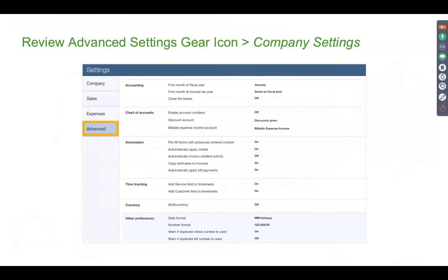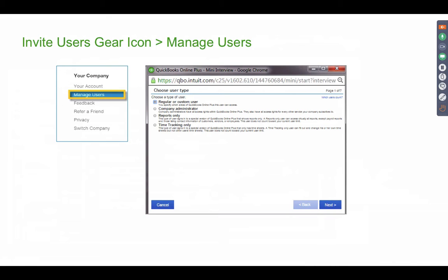If you click on the Advanced tab, you'll have access to features like turning off multi-currency, closing the books, choosing whether to use account numbers, and setting the fiscal year. All of that is through the Account and Settings menu.